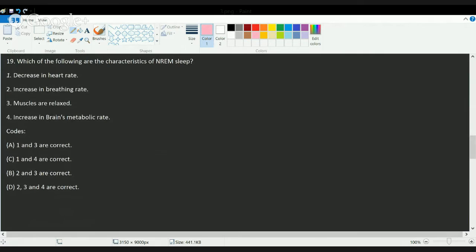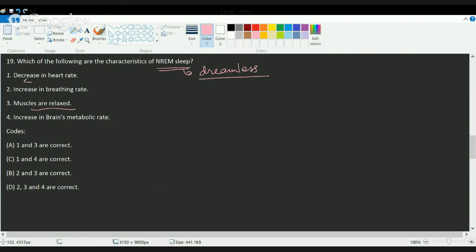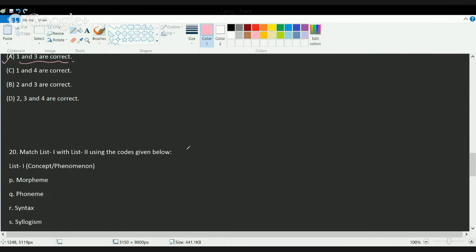The next question asks about characteristics of non-rapid eye movement (NREM) sleep. NREM sleep, also known as dreamless sleep, is the deepest part of sleep where the person is mostly unconscious. The muscles are totally relaxed and there is a decrease in heart rate. There is also parasympathetic predominance, meaning respiration rate decreases. Decrease in heart rate and relaxation of muscles are the correct answers.